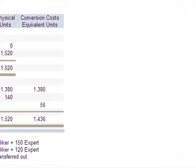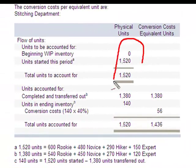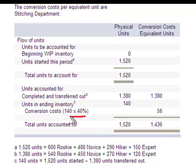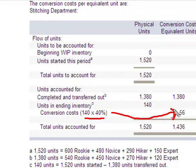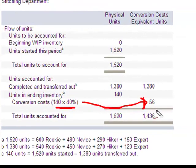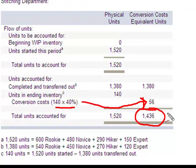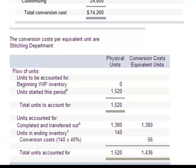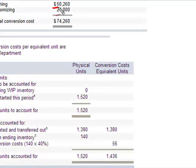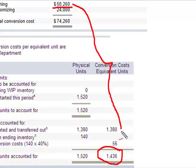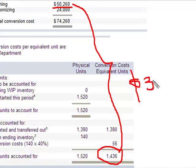We've already calculated the per unit material cost. Now I'll use these 56 equivalent units in ending WIP to calculate conversion costs. The equivalent units for the Stitching department total 1,436. So the conversion cost is $50,260 divided by 1,436 equivalent units of production, giving a per unit conversion cost of $35 per unit for the Stitching department.